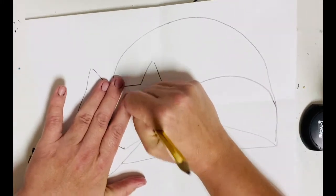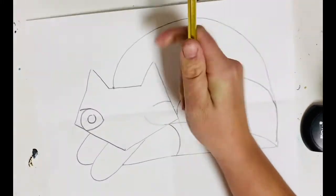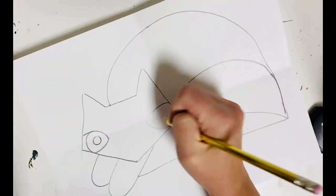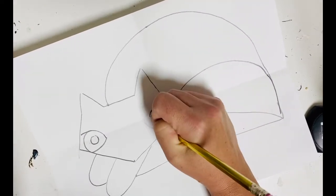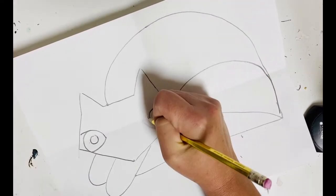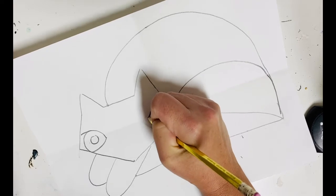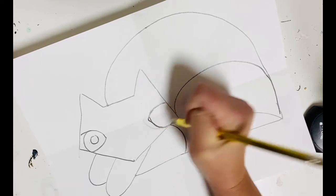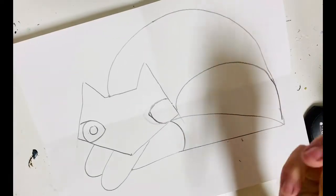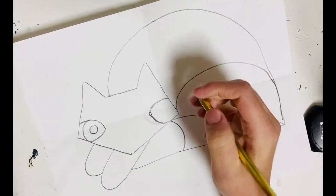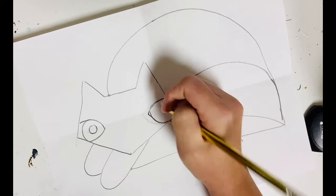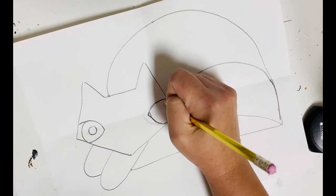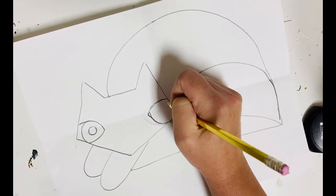I think that's the hardest part about eyes is trying to get them symmetrical or matching the same. Just do the best you can. That's all I ever want you guys to do is your very best. Our best doesn't have to be perfect.